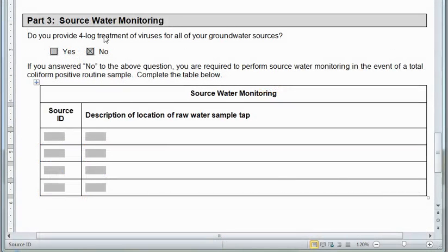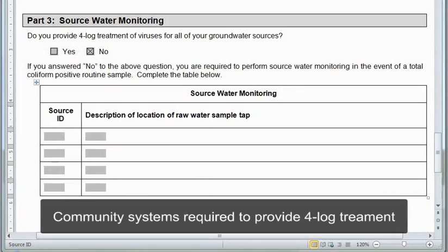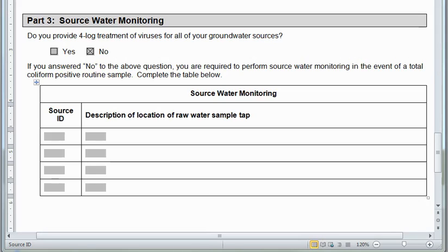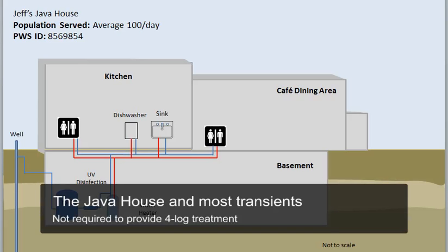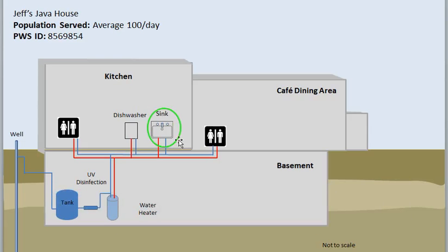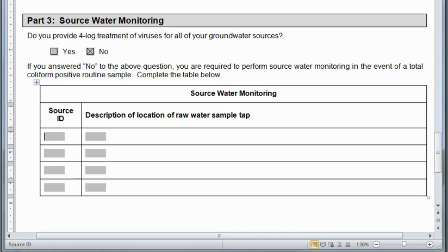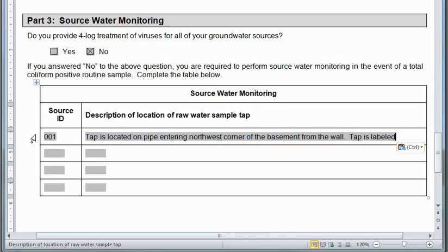There is just one more part, and it's a short one. Part three is called Source Water Monitoring. All community systems in Pennsylvania are required to provide something called four-log treatment of viruses — a certain level of disinfection. For many viewers, including the Java House in our example, you are not required to provide four-log treatment of viruses. This means if you have a total coliform positive at your routine site, you're required to collect a raw water sample at your source for coliforms. I'm showing this on the plumbing diagram. For the Java House, I've listed the source ID and the description of where the raw water tap is in the basement.